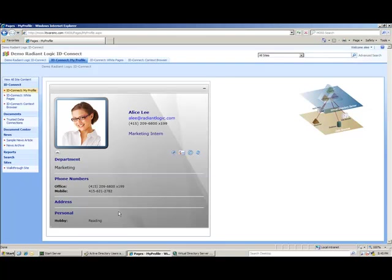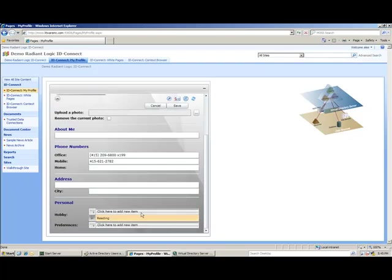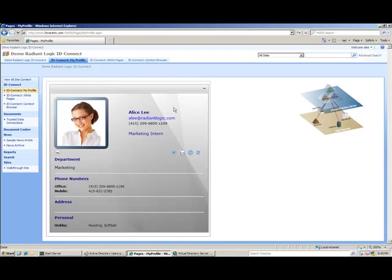I can see that Alice currently has a hobby of reading. As I mentioned, this personal information is stored in the LDAP directory. I can edit her profile and add an additional hobby. The VDS will send this update to the LDAP directory. With the VDS, this is an easy way to extend the user profile information without having to extend the Active Directory schema.